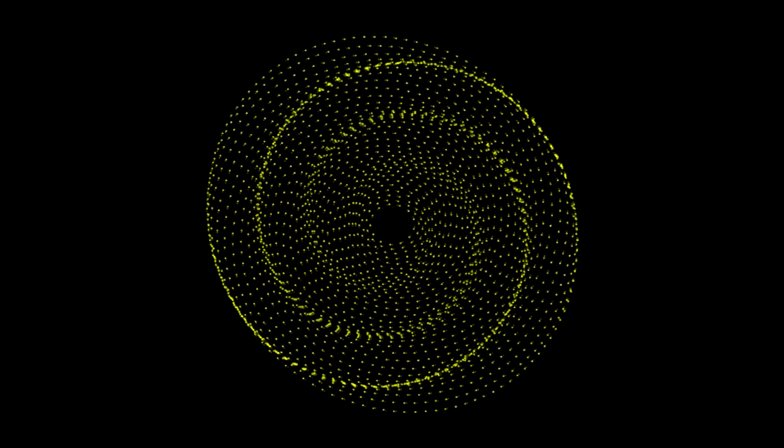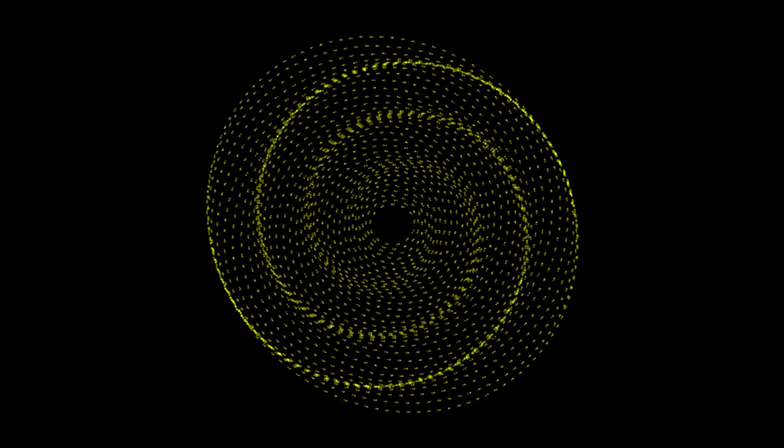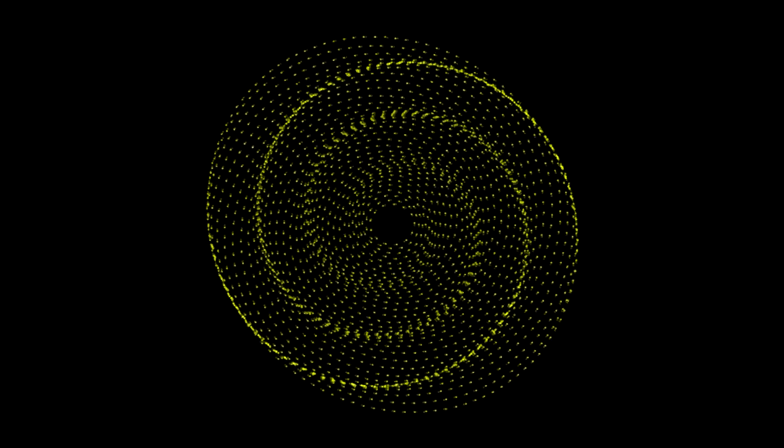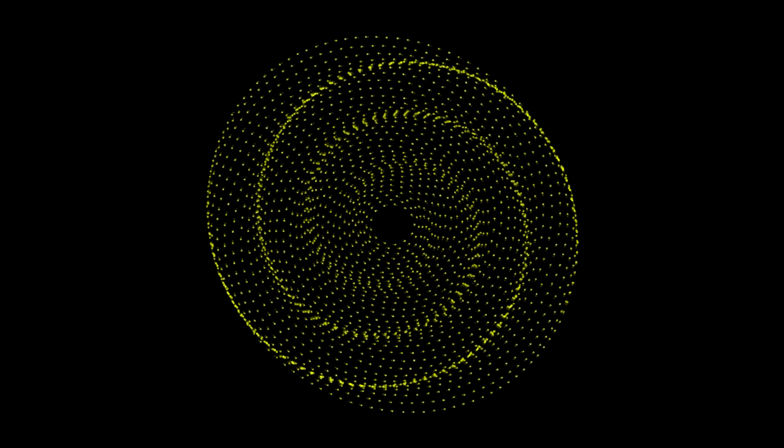Because the spiral arms are just overdensities in stars that travel around the galaxy like waves, they are called density waves.